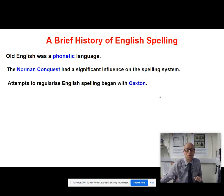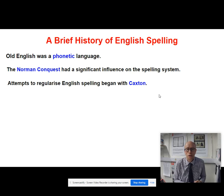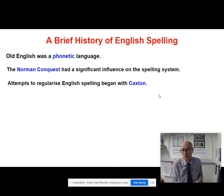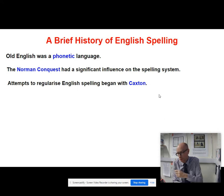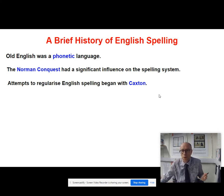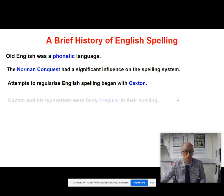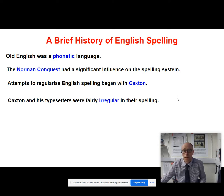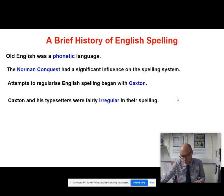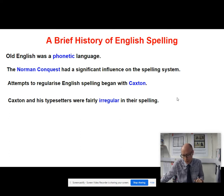We have William Caxton coming along — mentioned in a previous video — because his form of language is really a forerunner of standard English. Attempts to regularise English spelling began with Caxton, because he's trying to impose a certain order and rules onto the way English is spelt in his texts. But the problem was that he had Flemish typesetters who were fairly irregular in the way that they spelt words. Take a simple word like 'book' — in different editions, and indeed within editions, 'book' is spelt in different ways: B-O-K-E in one place, and B-O-O-K-E somewhere else.